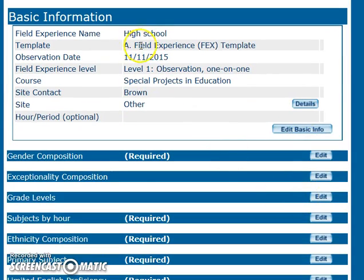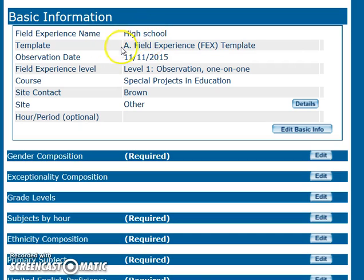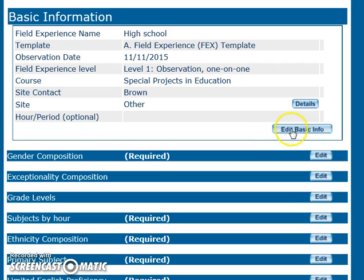Here is the basic info. You can check here to make sure that you have the name of the field experience, the right template, the date, and the name of the teacher or your contact person. If any of that information is incorrect, you can hit Edit Basic Info.